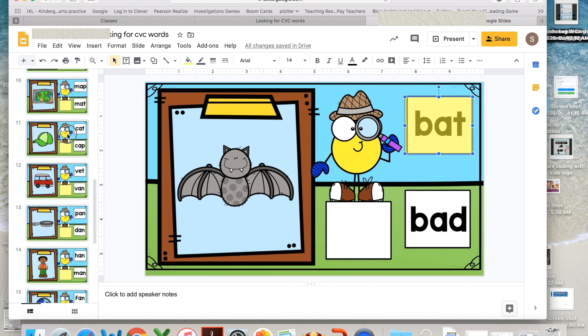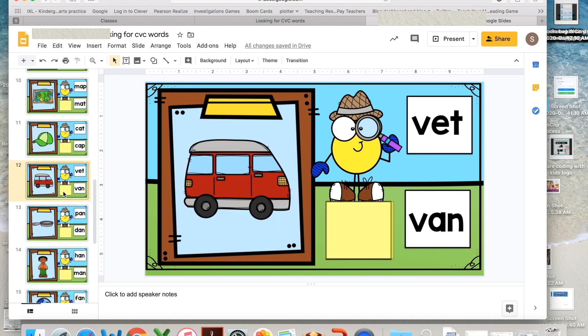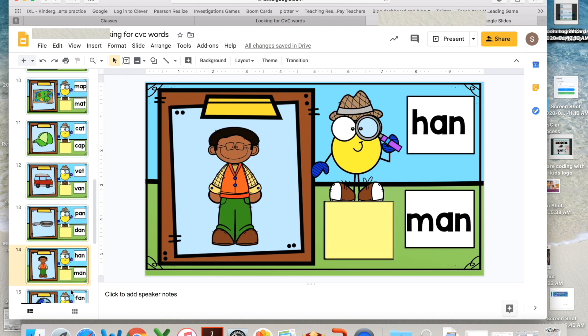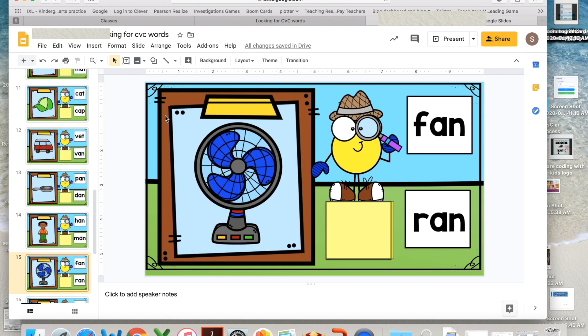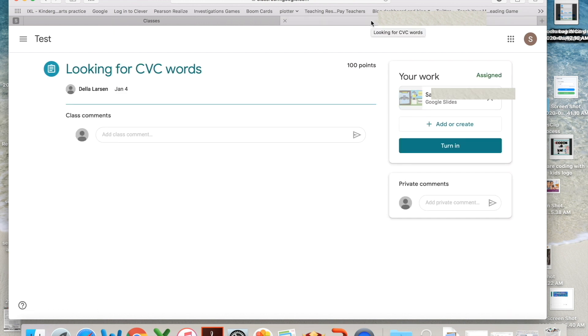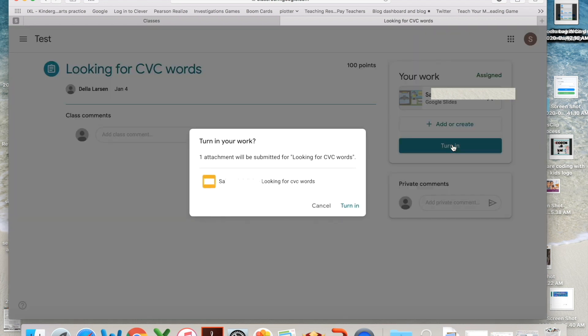Once your student clicks their way through all the slides, they're ready to turn it in. So they come up here and they close it out. It will bring them right back here. This is where they turn it in. You say yes.